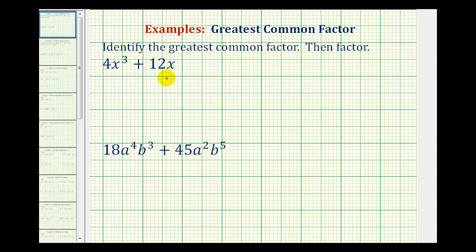We want to identify the greatest common factor of each binomial and then factor each binomial. The greatest common factor is the largest monomial that would divide evenly into each term.